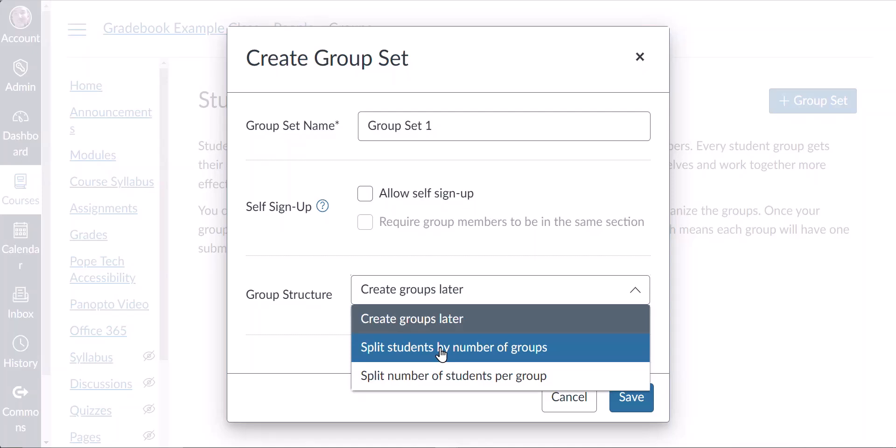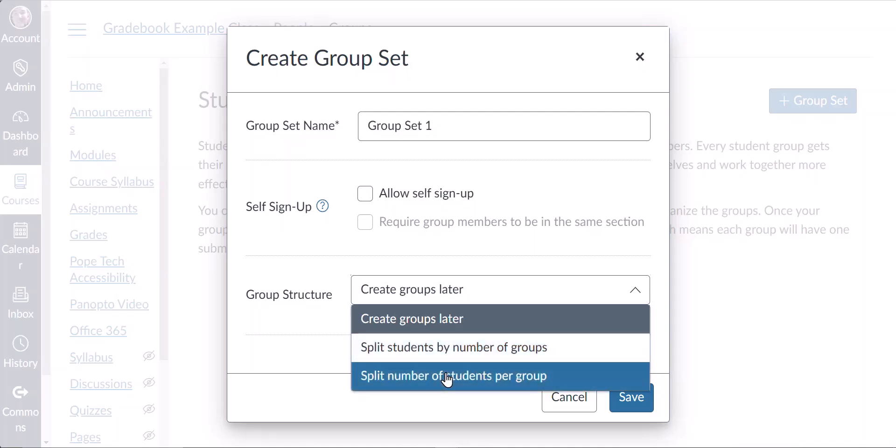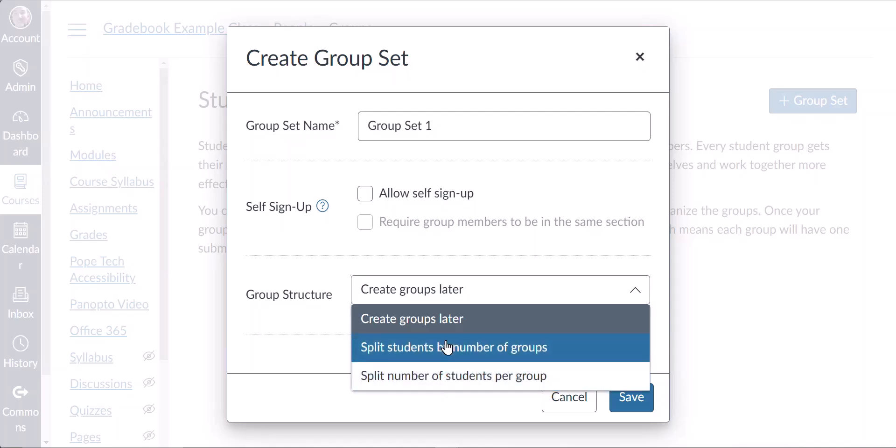The split number of students per group will create groups with a certain number of students that you select. Let's walk through the process of having Canvas add students automatically, and we'll choose split students by number of groups.